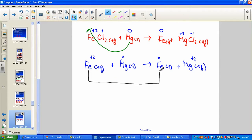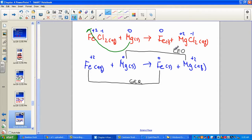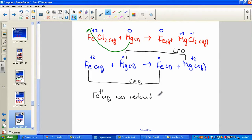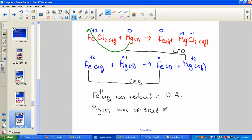Iron went from plus 2 to zero — it is being reduced; gaining electrons makes it become more negative. Magnesium started at zero and went to plus 2 — it is being oxidized; losing electrons makes it become more positive. So we've identified our two half reactions: the aqueous iron ion was reduced and is therefore the oxidizing agent. Metallic magnesium was oxidized and is therefore the reducing agent.